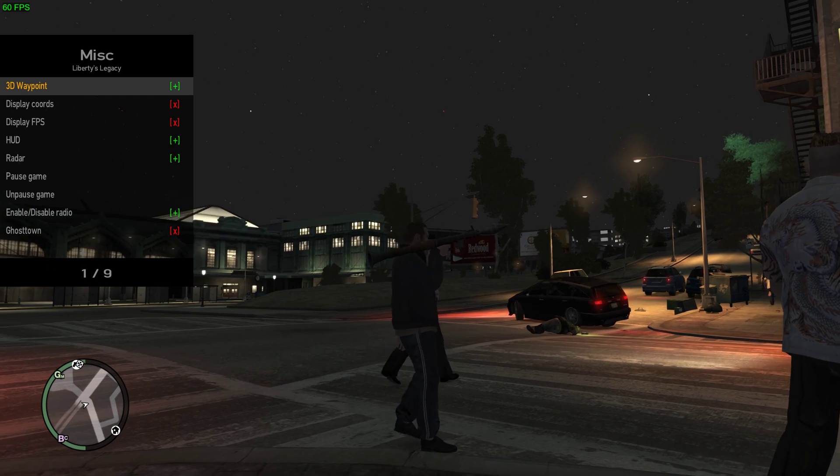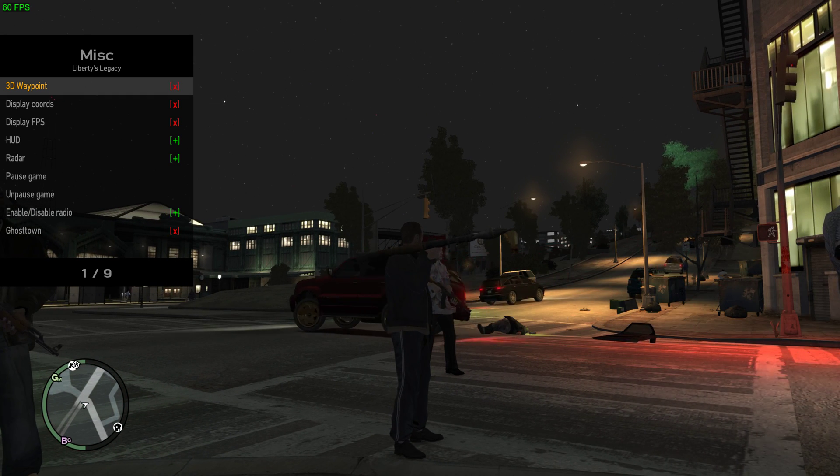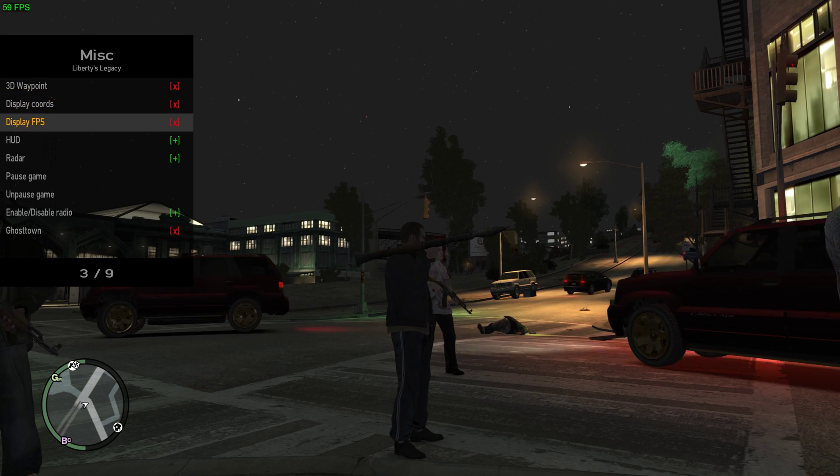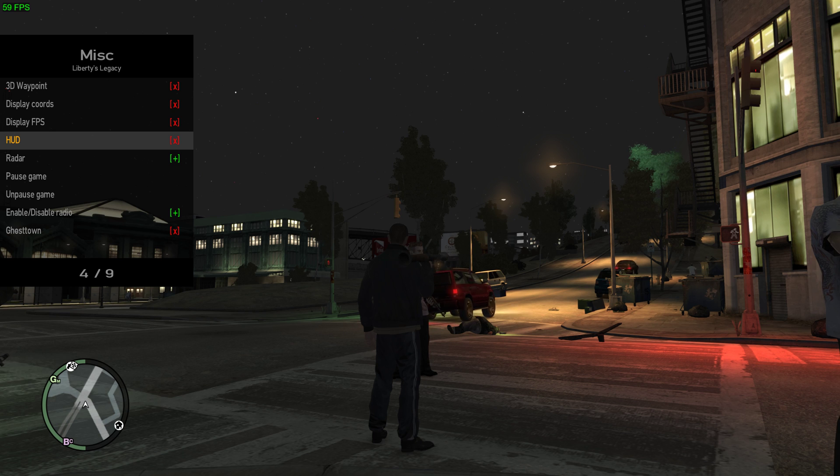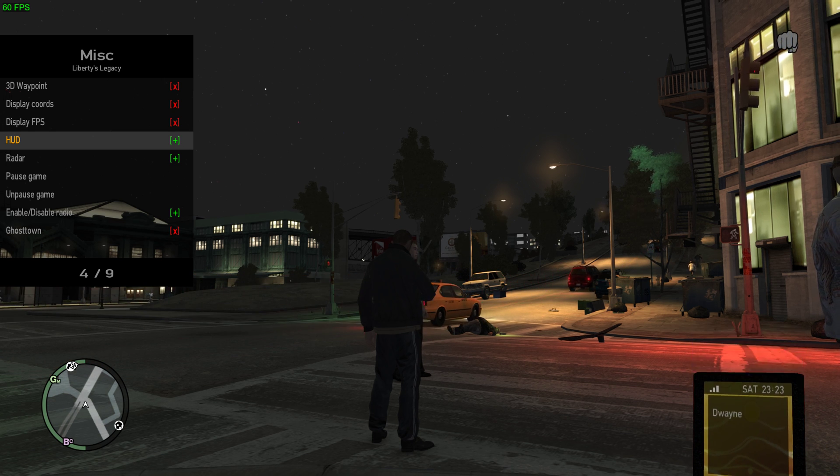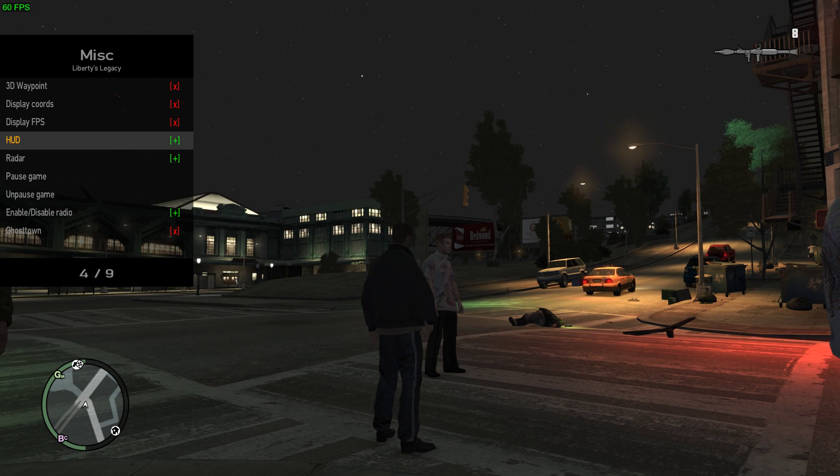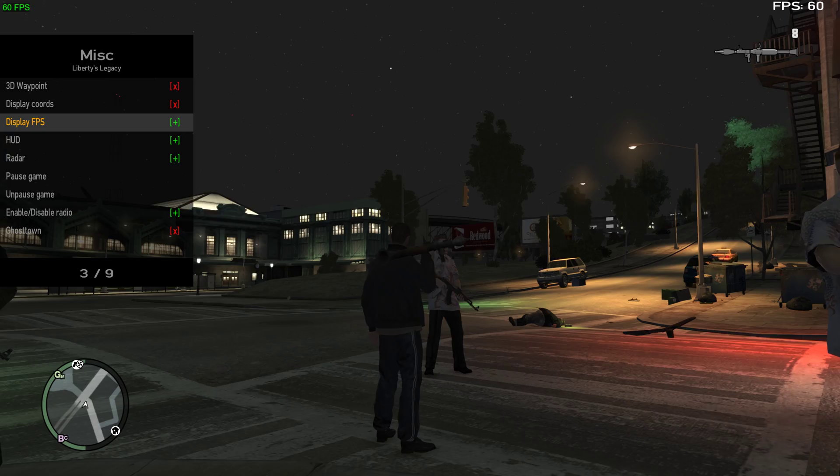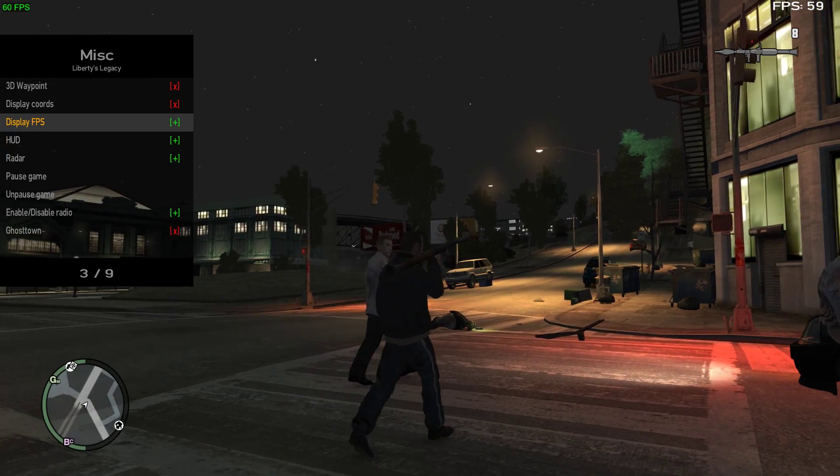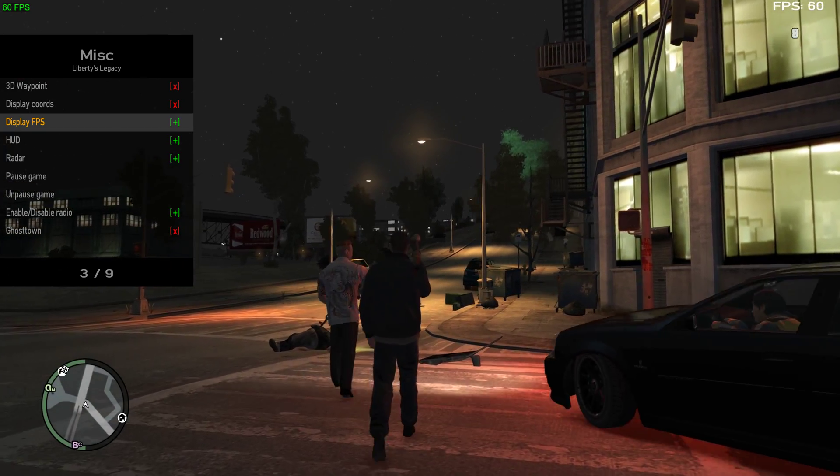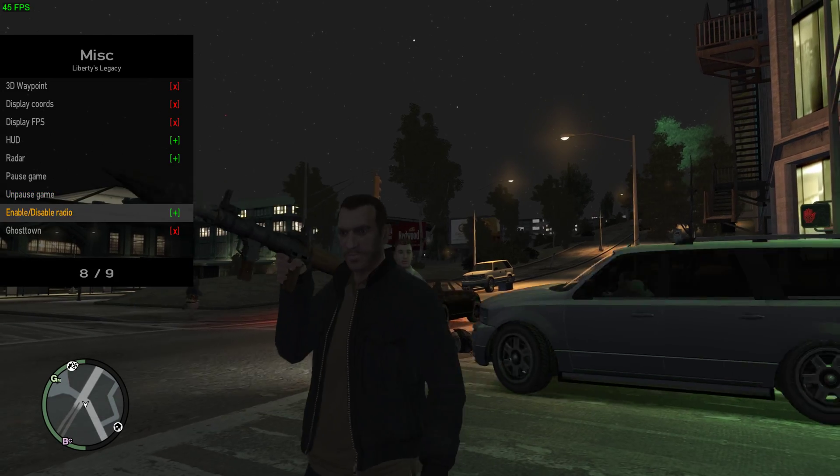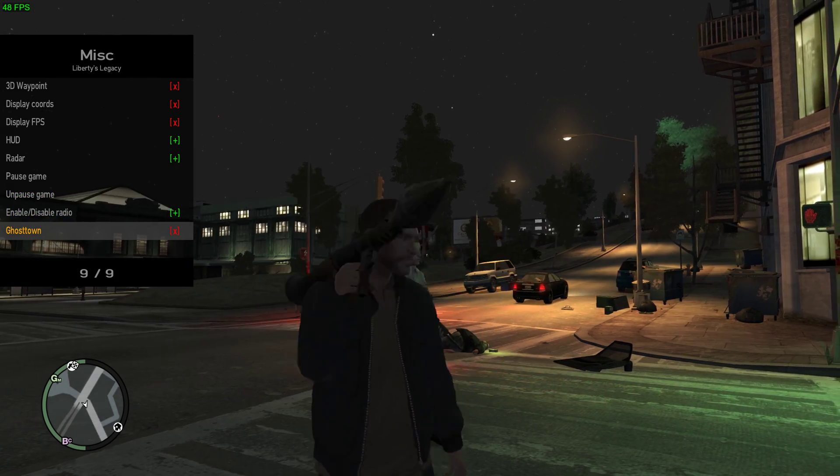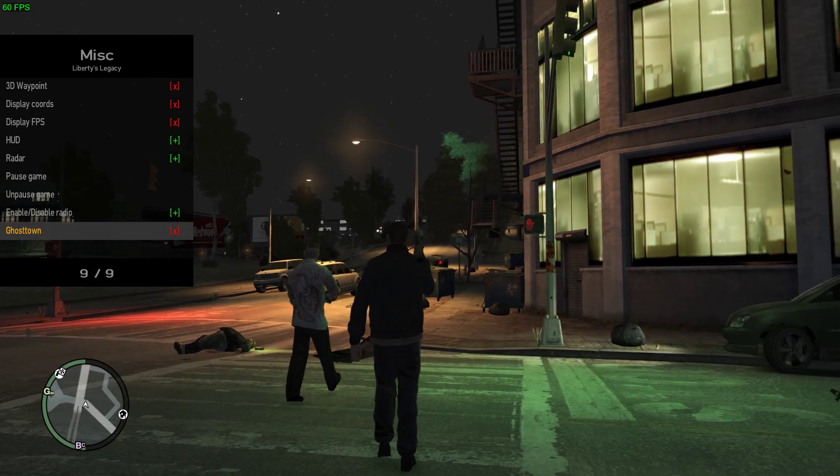I don't know what the 3D waypoint is, I'm not even going to bother using that. Display your FPS. I think you guys play on Steam so you probably have the Steam thing, but you don't have to because it's built-in FPS now. You can enable or disable radio ghost town.